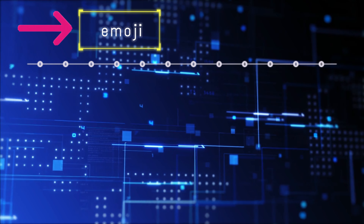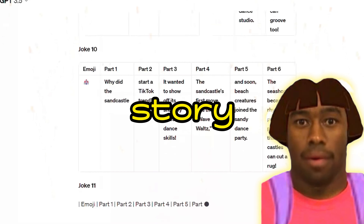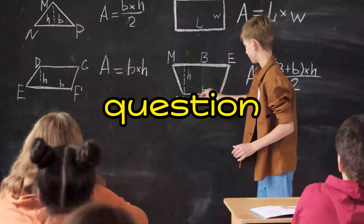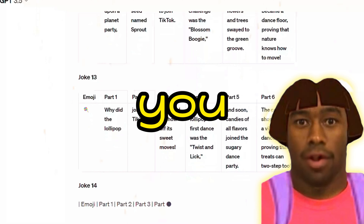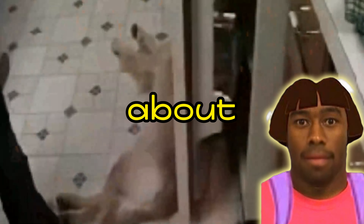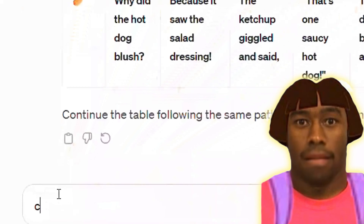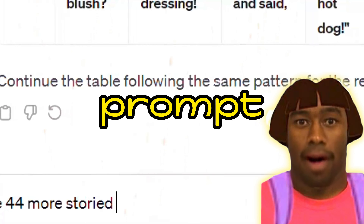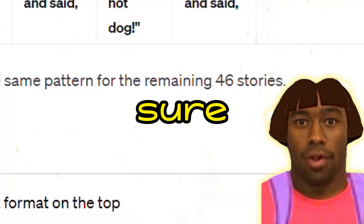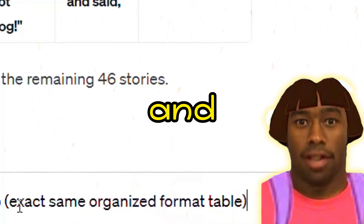The x-axis should be emoji and parts 1 through 6, and the y-axis should be story 1 to story 50. I know it sounds complicated, but you only write this prompt one time and can use it for a lifetime. If you're lazy and just want to copy and paste, you can download my free prompt in the description box. If you create your own prompt, make sure to write 'no-repeat' in the instruction, because ChatGPT tends to give a lot of repeat jokes.